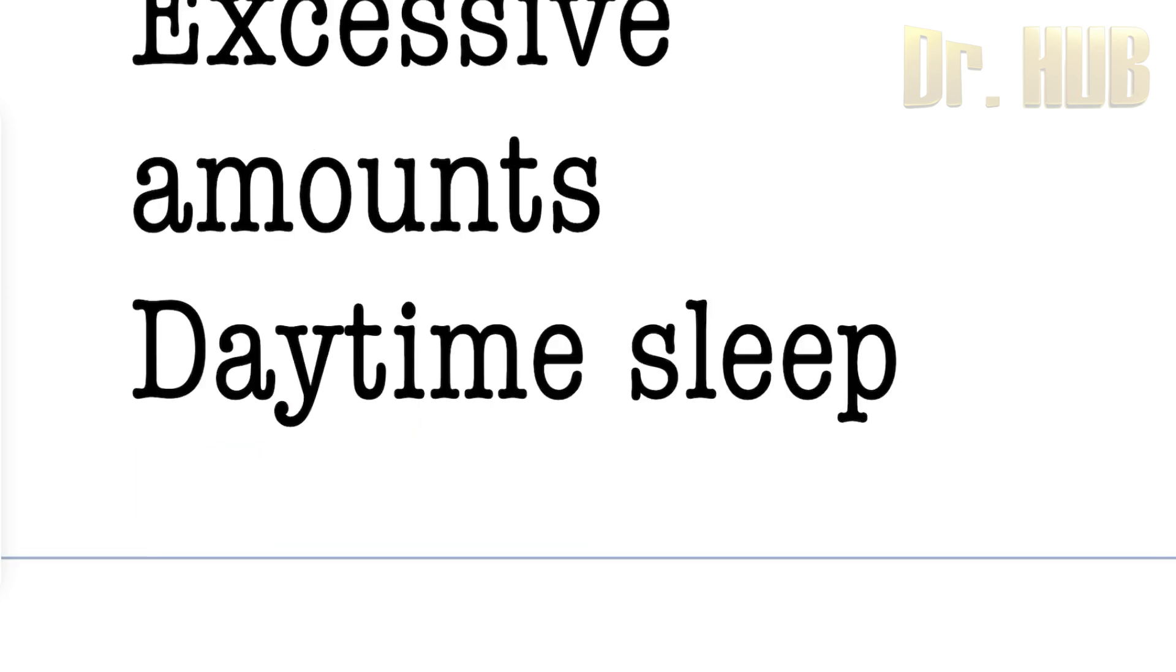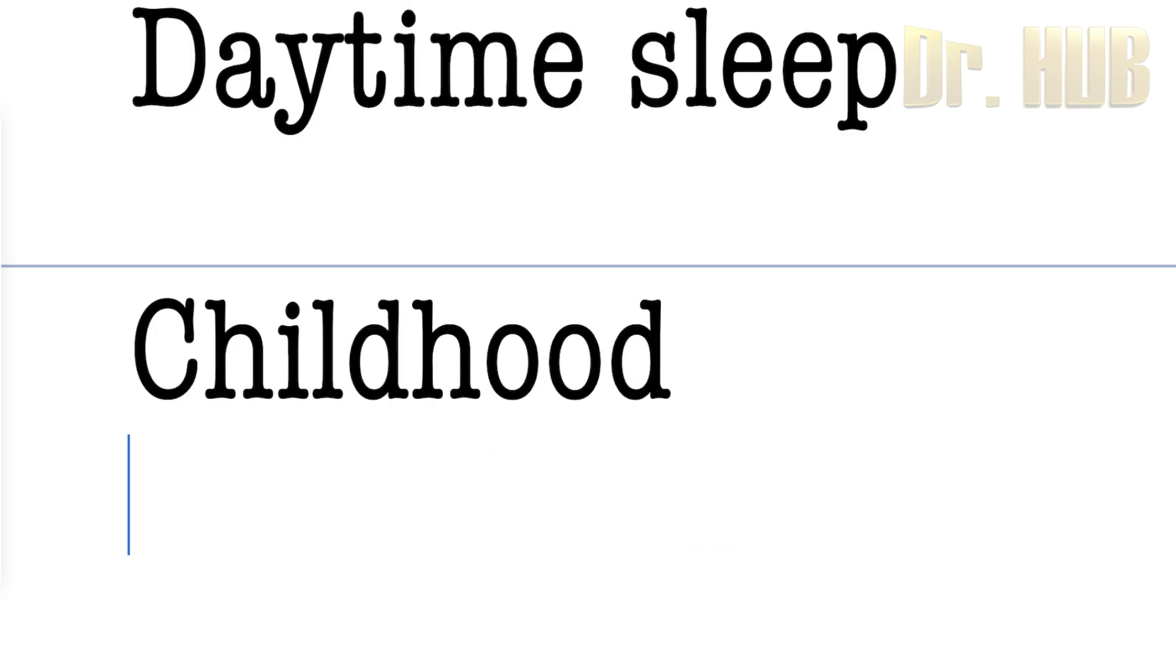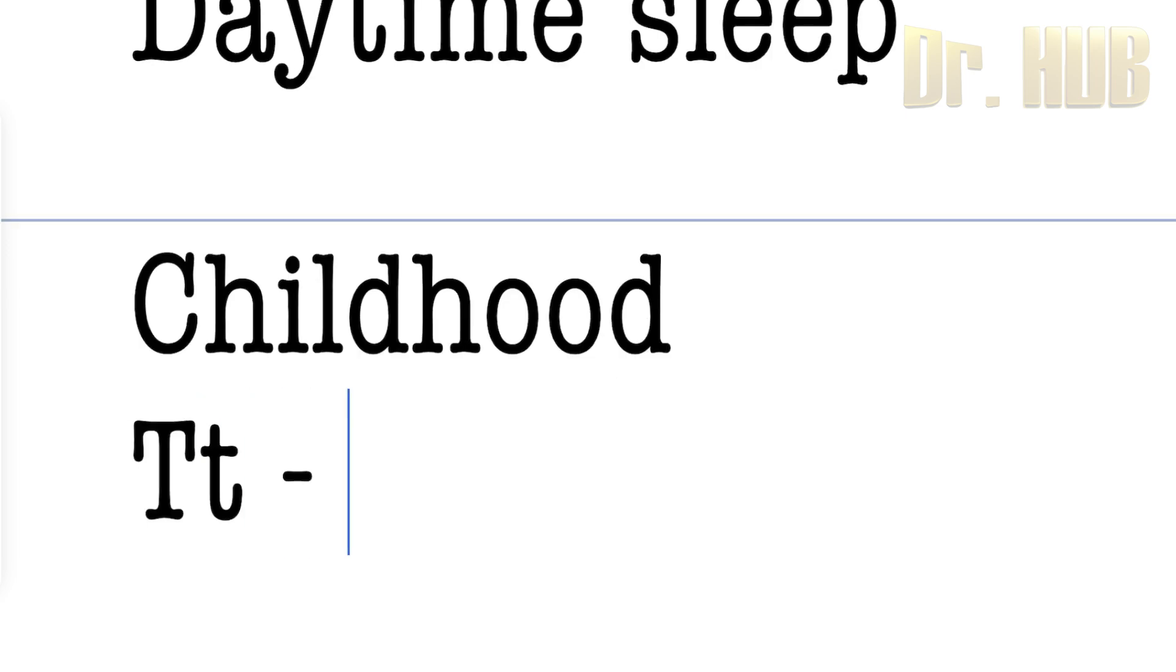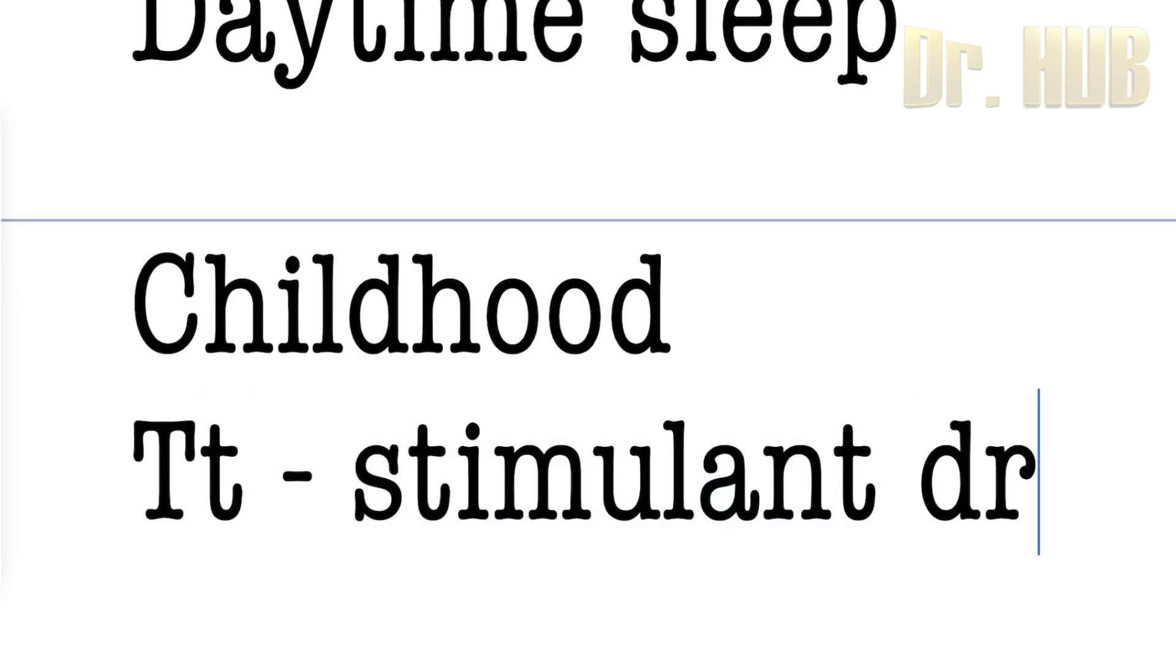It usually begins in childhood. Treatment consists of stimulant drugs.